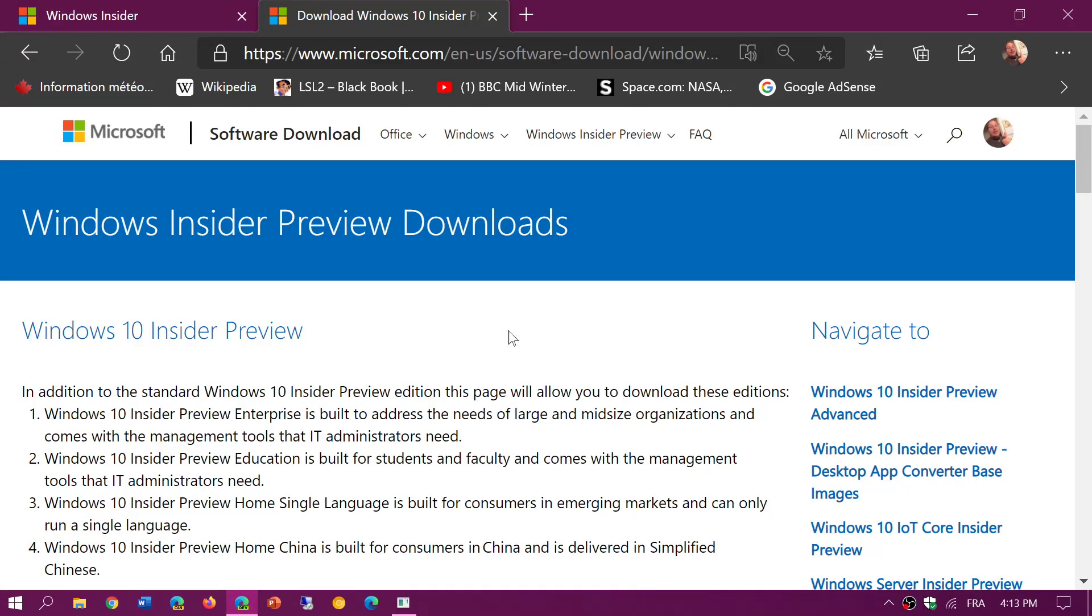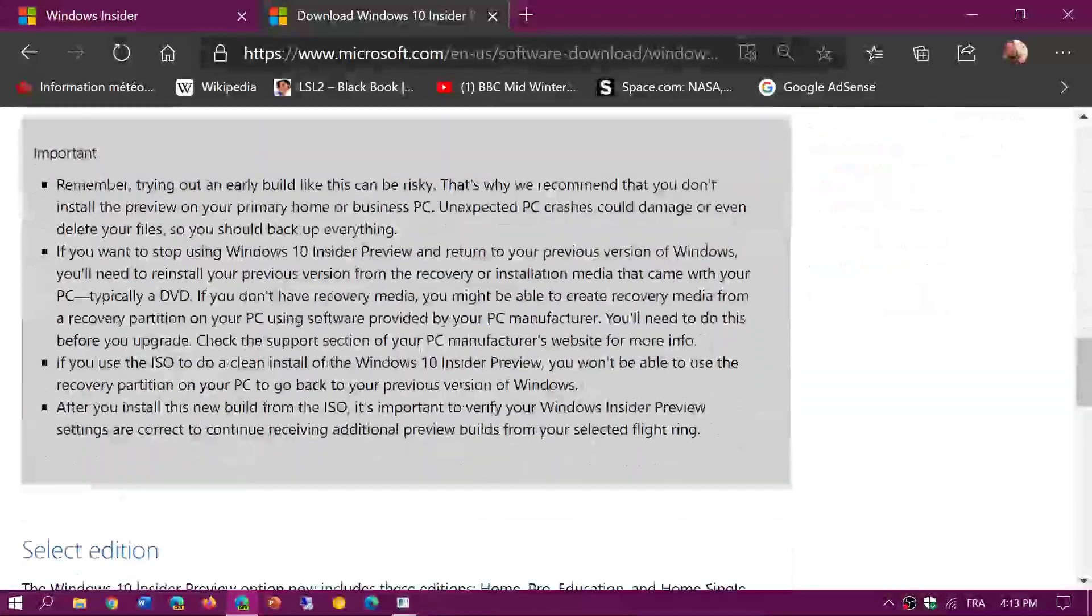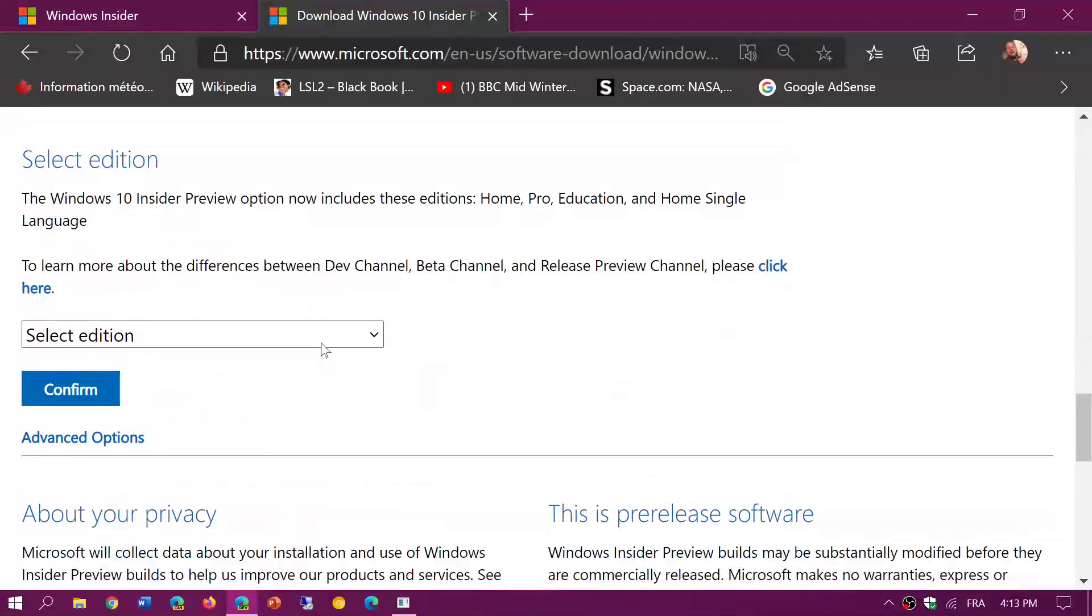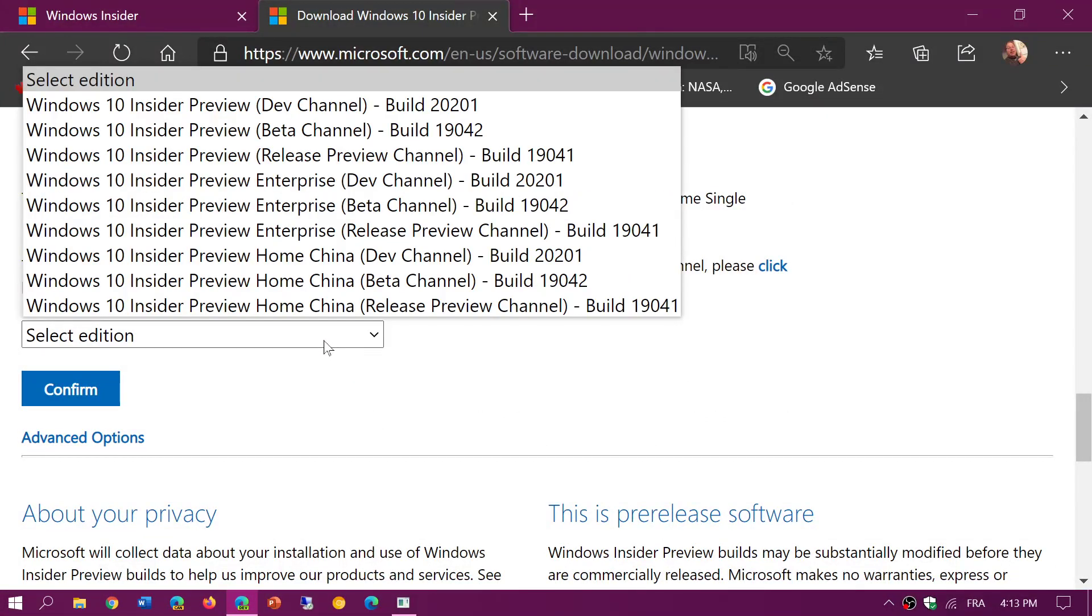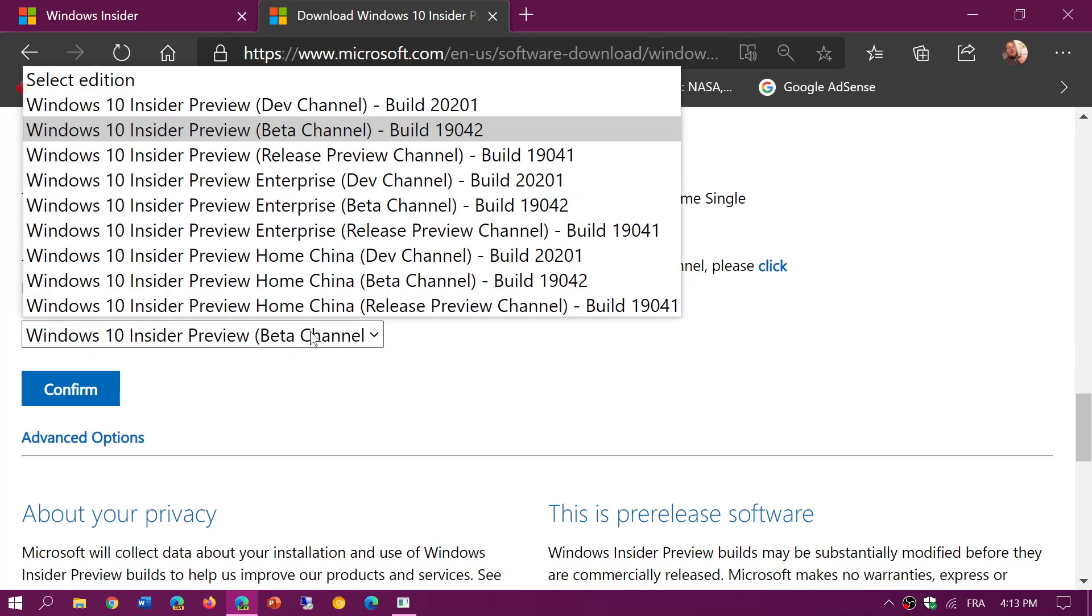What you need is a Microsoft account. With your Microsoft account you can go down into the page and at the bottom you will see select an edition. The edition that you need to download is beta channel dev build 19042.